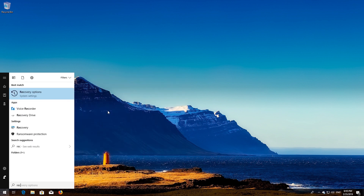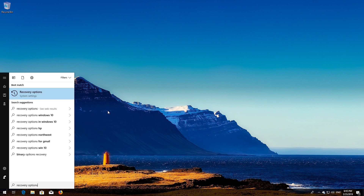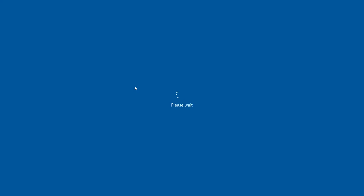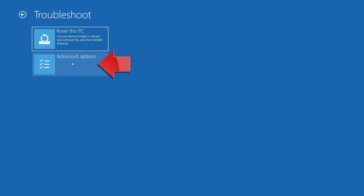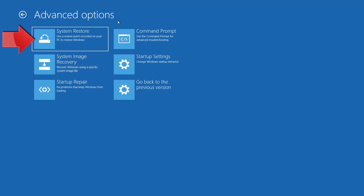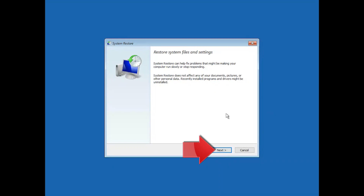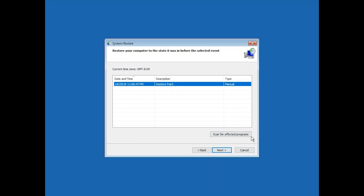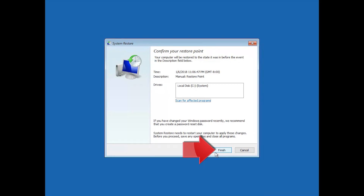Open Start and type Recovery Options. Open Recovery Options. Go to Advanced Startup and click Restart Now. Open Advanced Options again. Press System Restore. Press Next. Select your latest restore point. Press Next. Press Finish. Press Yes.